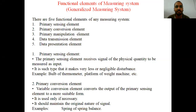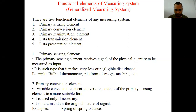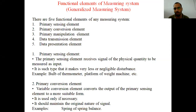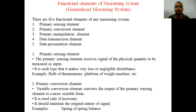In the previous lecture we discussed methods of measurement, types of measurement, and different types of measuring instruments. Now every measuring instrument has different functional elements. For example, in a thermometer there is a bulb which is the first part that comes into contact with the quantity being measured. If you want to measure temperature, you put the bulb in contact with the body whose temperature is to be measured, and the displacement of mercury inside the capillary tube indicates the temperature.